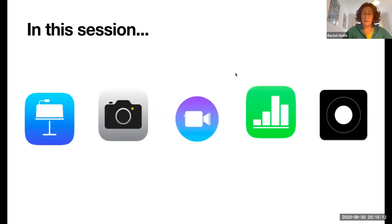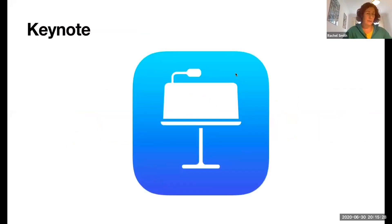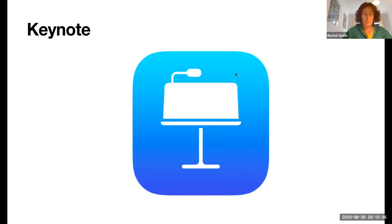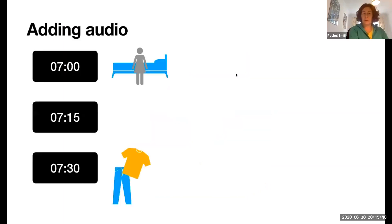In this session we're going to look at a few things: we're going to look at Keynote, the Camera — which is actually one of the most important apps on an iPad — Clips, Numbers, and Screen Record. The first thing we're going to start with is Keynote, which I actually think is the king of all iWork apps. Everybody thinks it's just a presentation app but it's so much more than that.